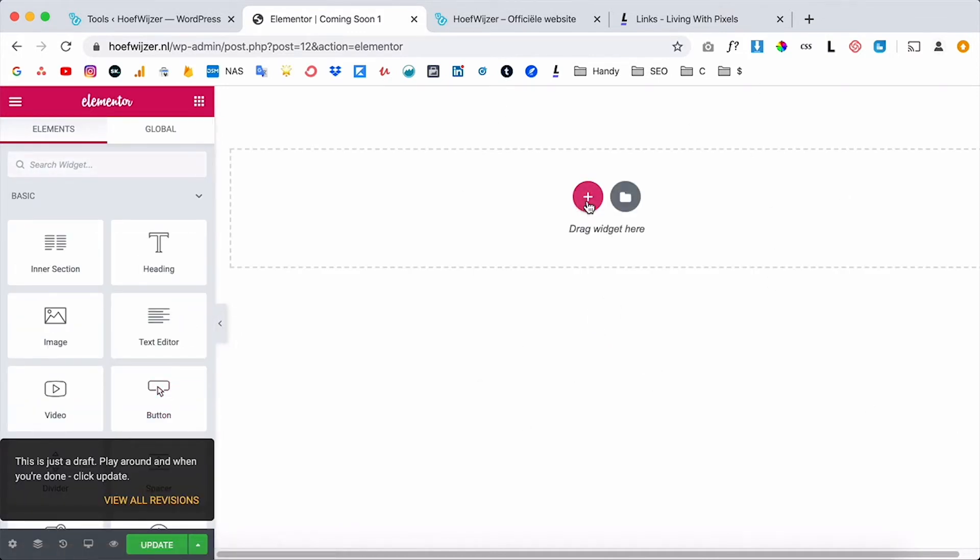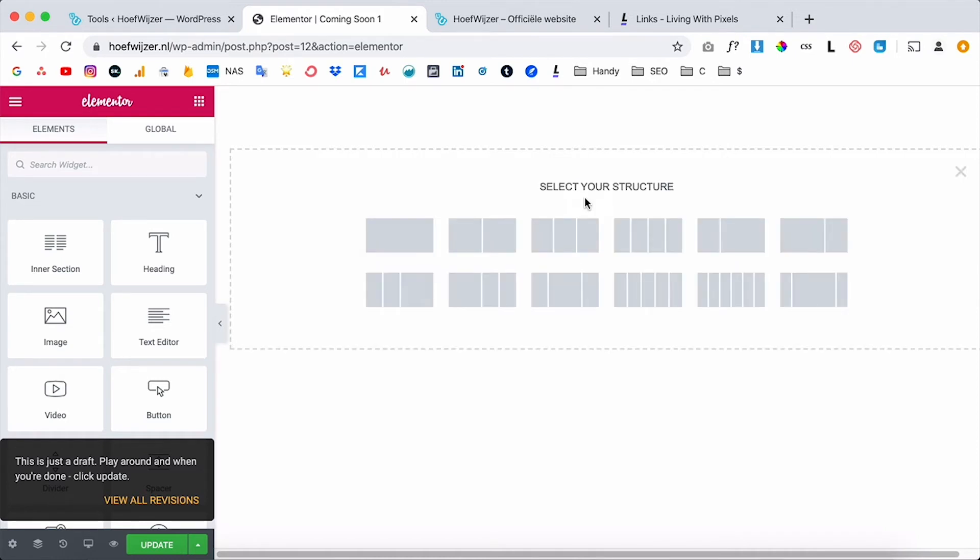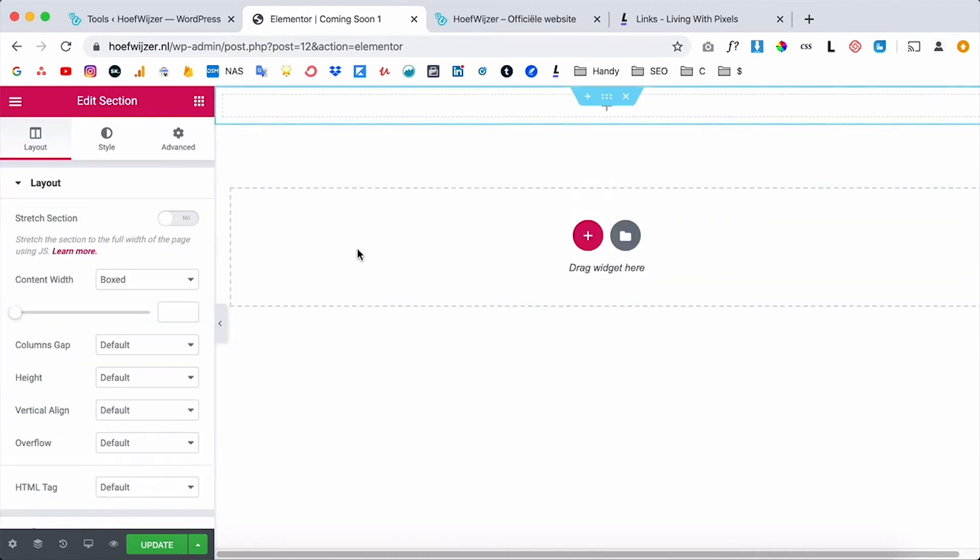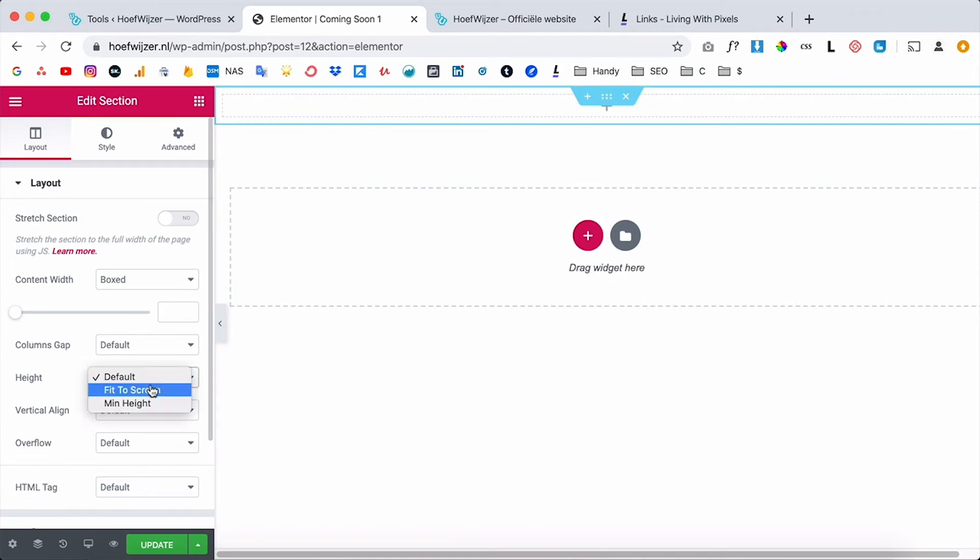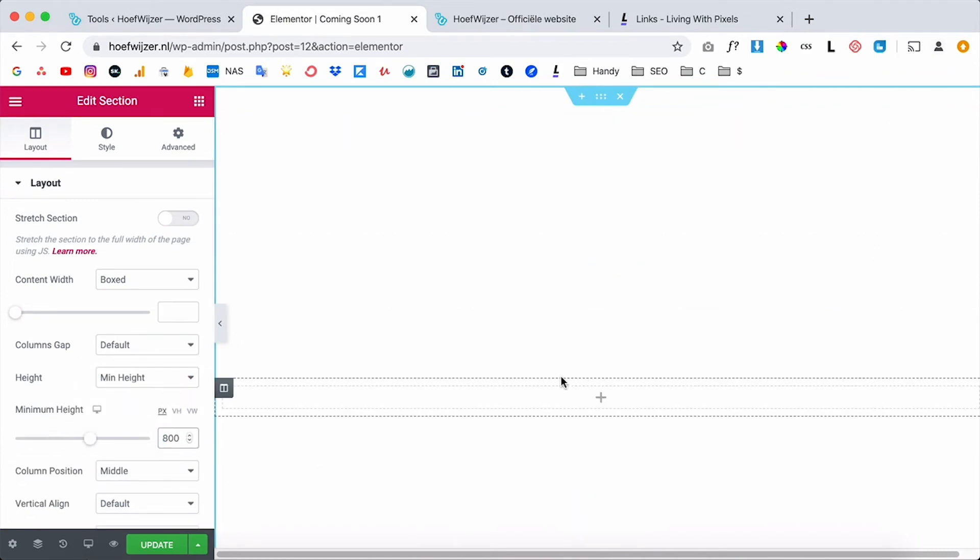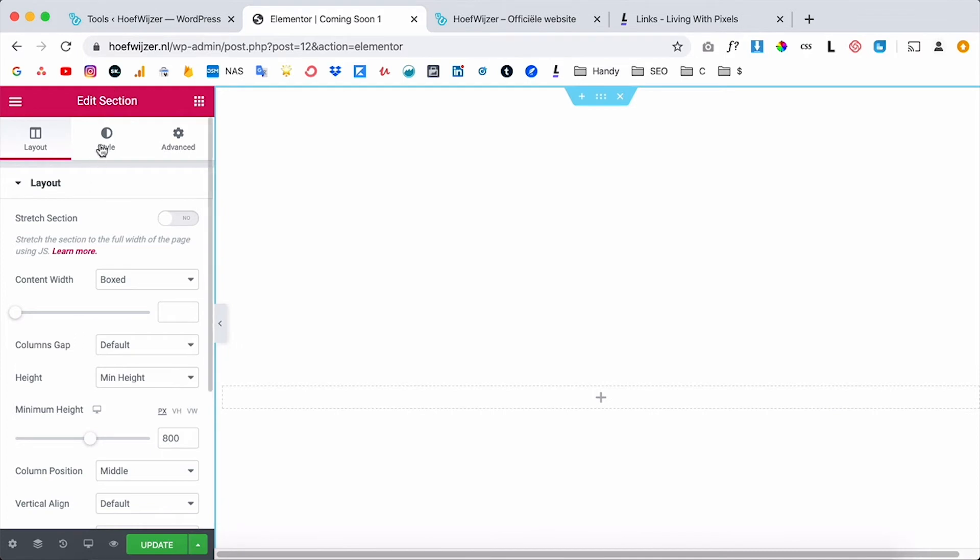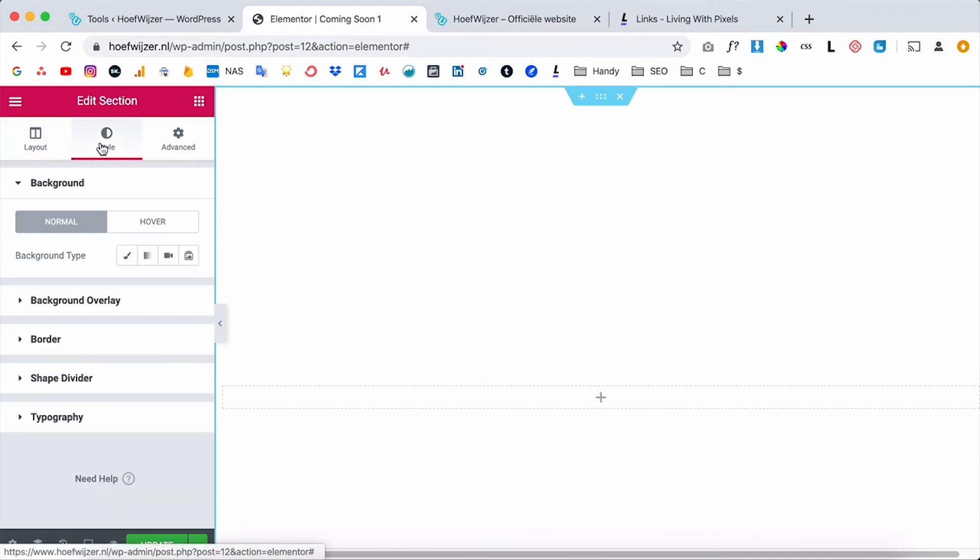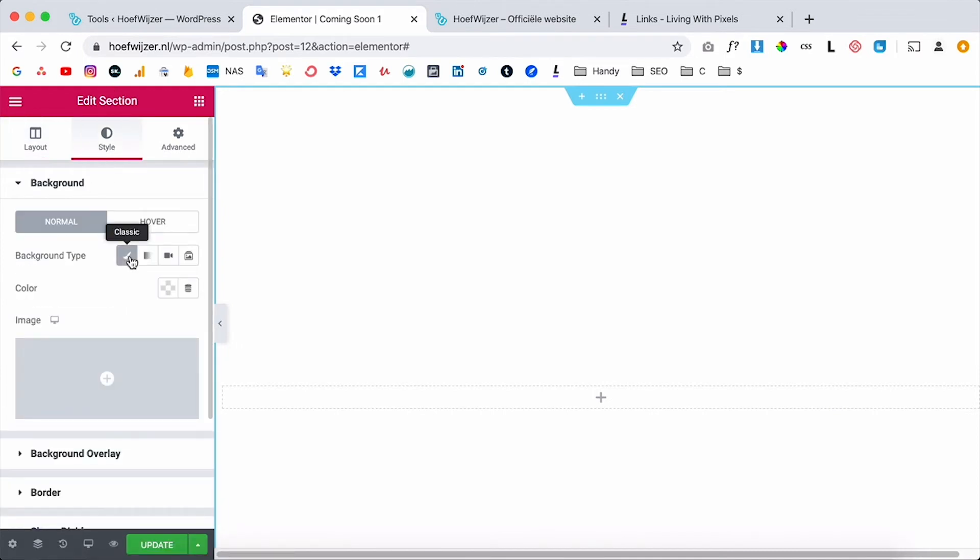So now let's create a coming soon page real quick. So what I'm gonna do is I'm gonna create just one big section like this. I'm gonna give it a little bit of height, so for desktop I'm gonna put it at 800, that's good enough for now. I want to give it a background so I'm gonna upload an image here.